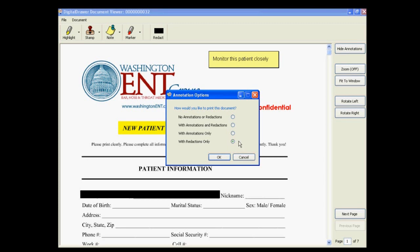If you choose with redactions only, the printed or emailed document will not contain any of the highlights, notes, or stamps, but any blacked out areas will be blacked out in the document.